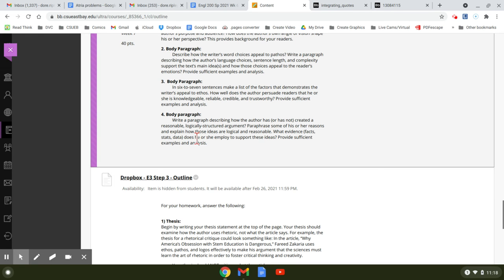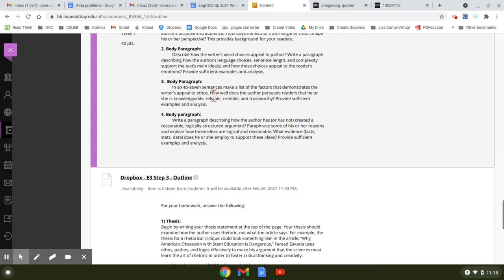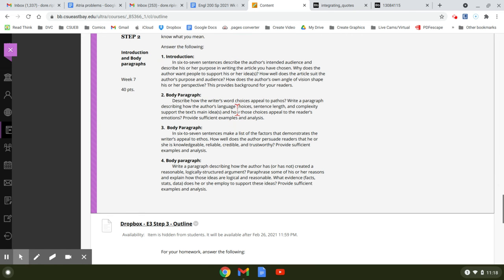What evidence, facts, stats, data does he or she employ to support these ideas? Provide sufficient examples and analysis. So you can see these three are body paragraphs and then this one is the introduction.